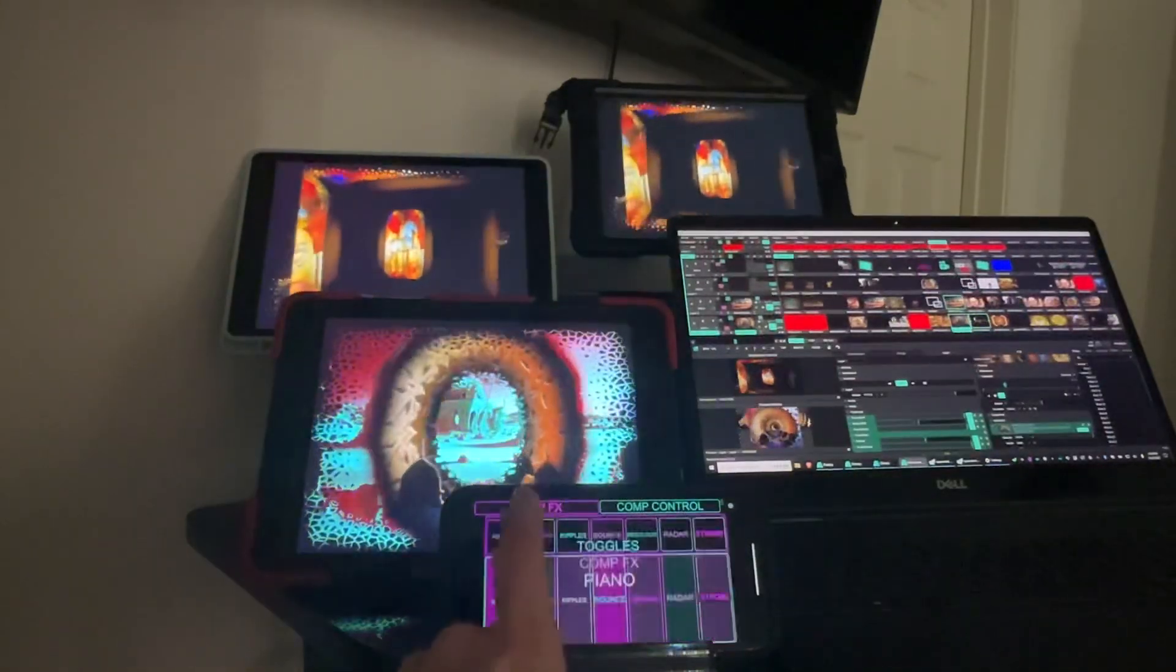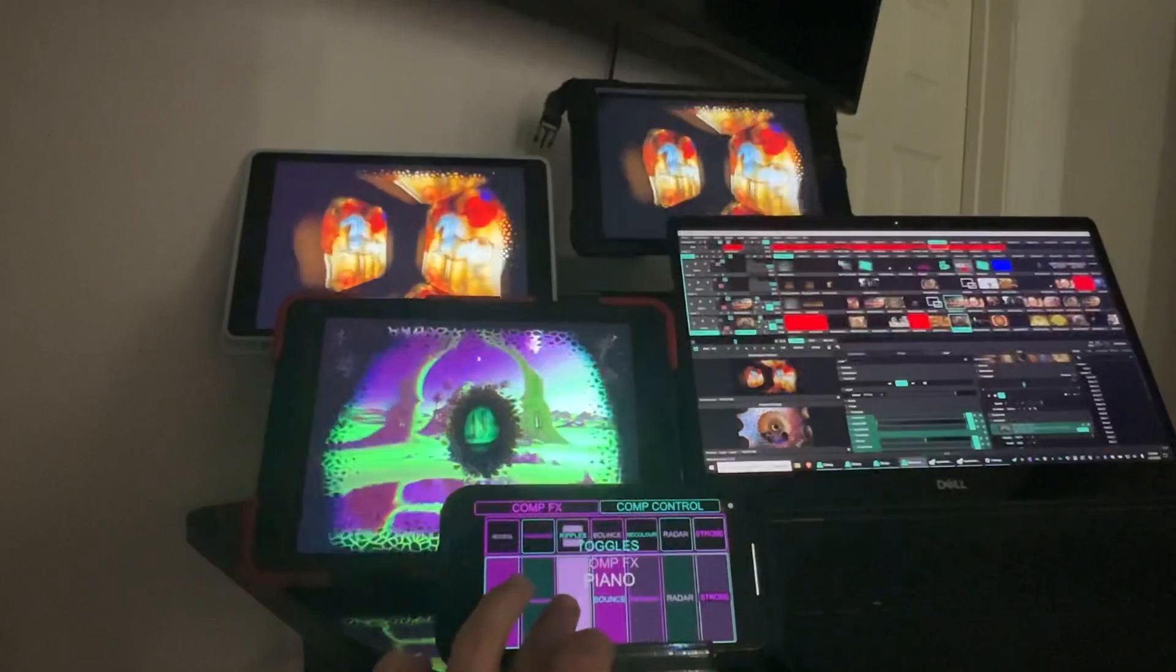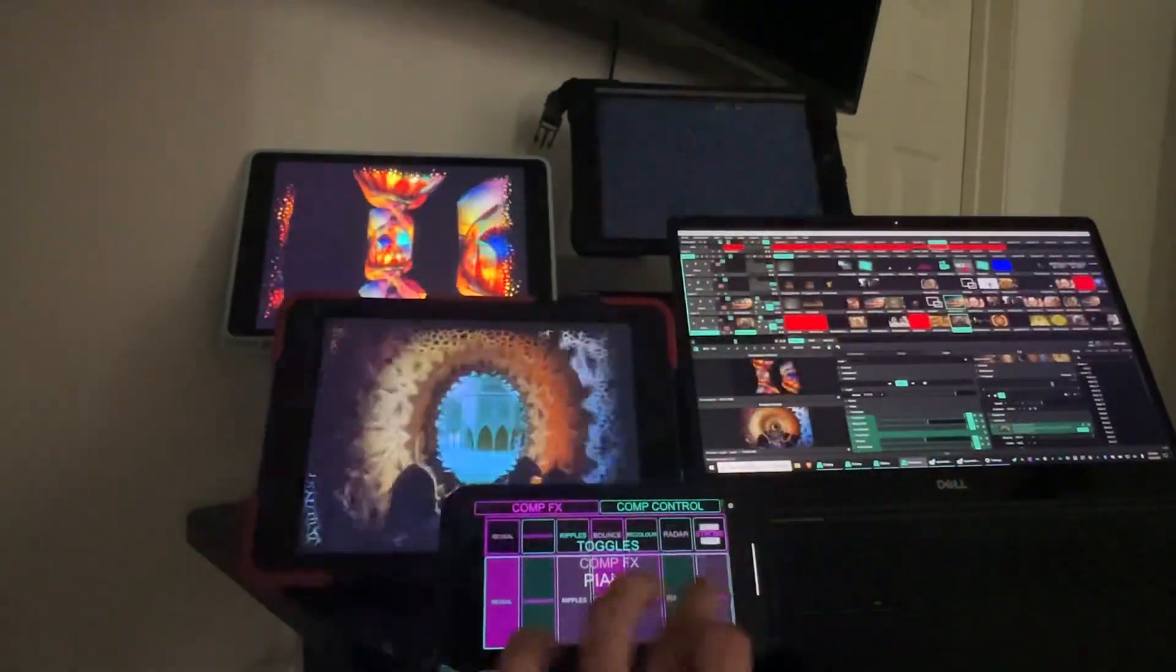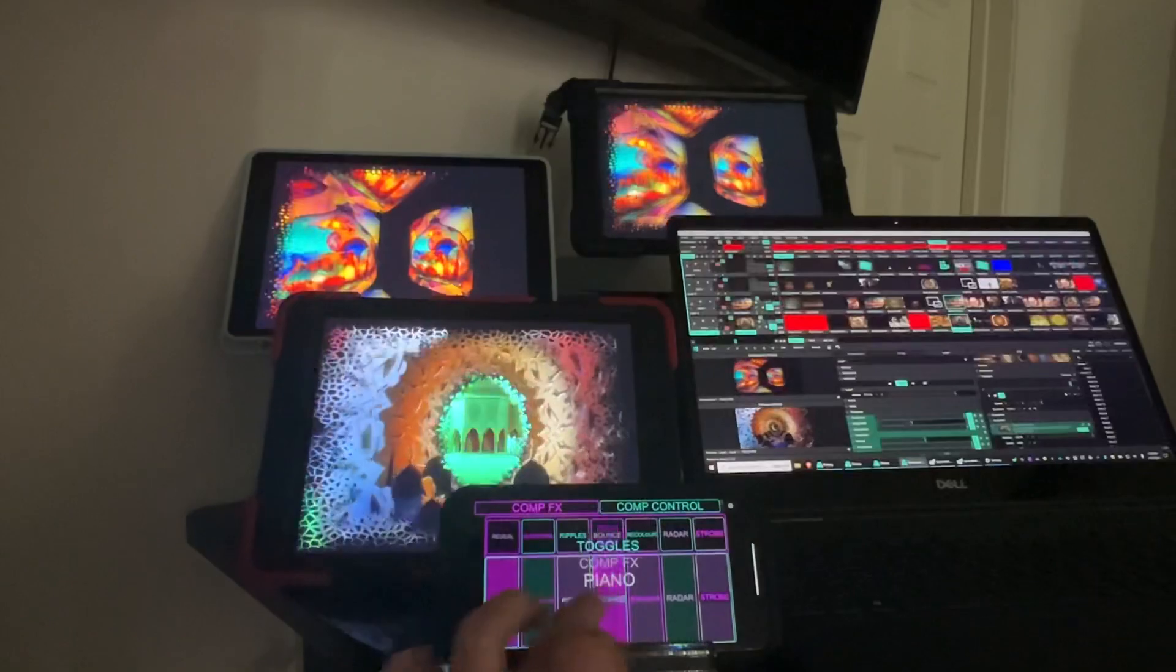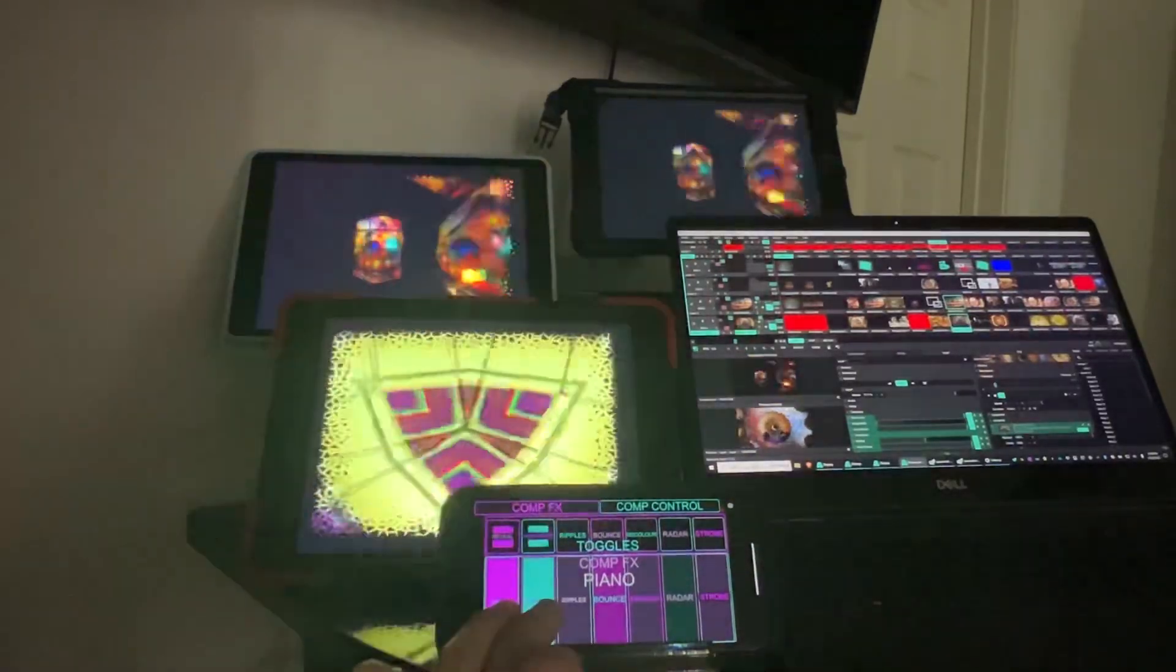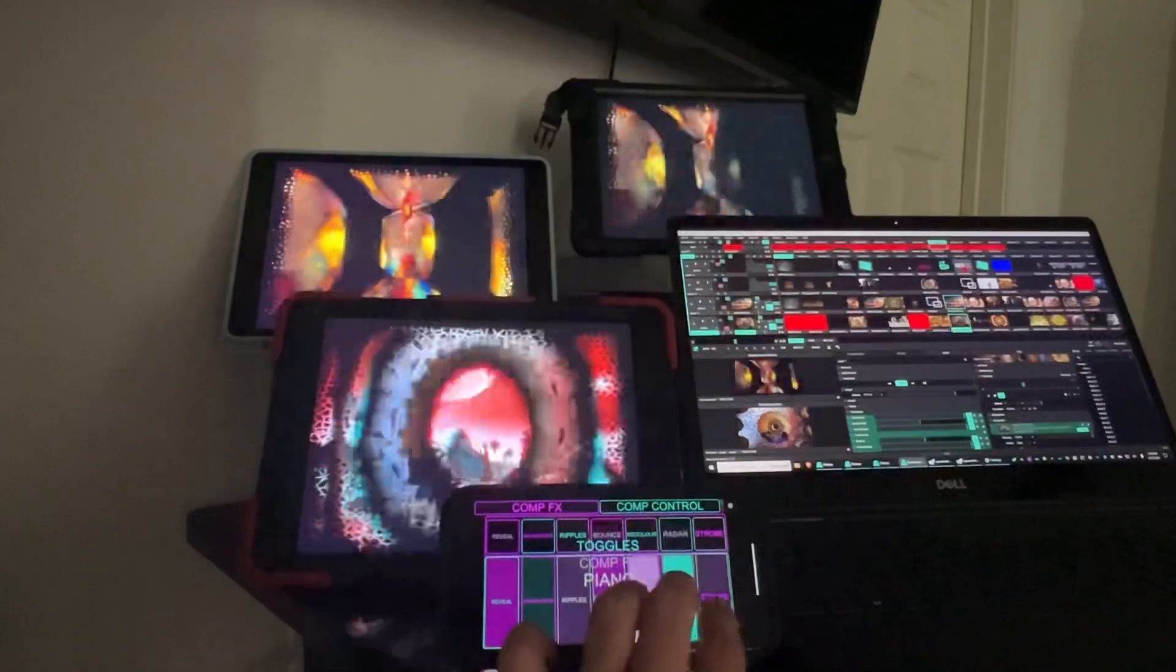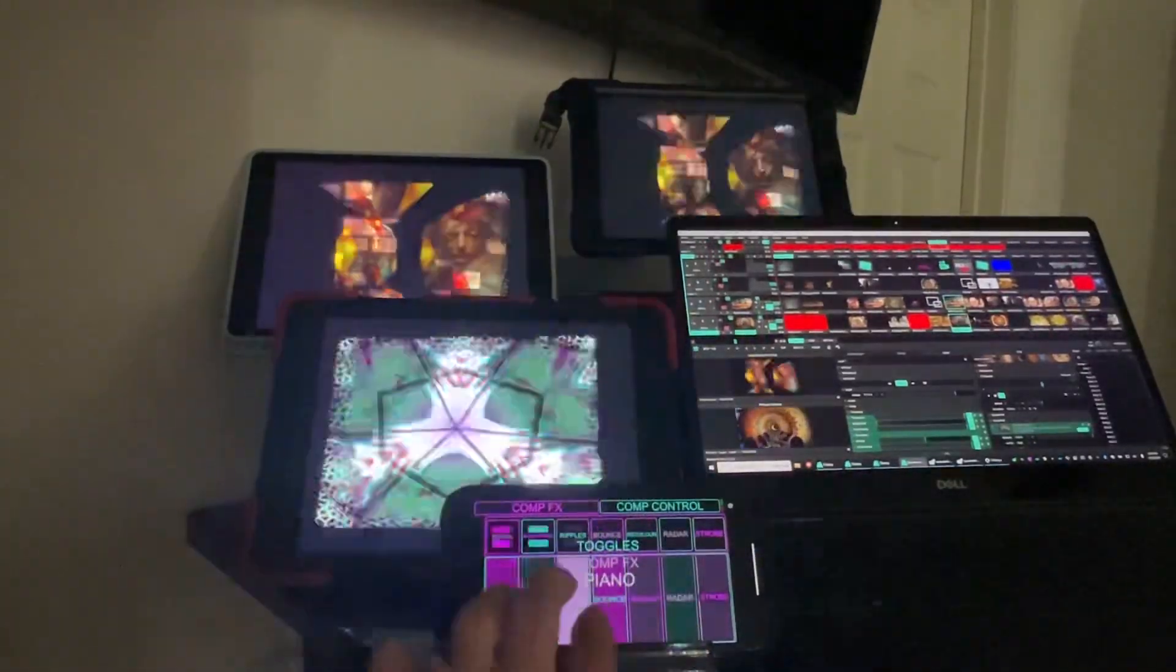So yeah, this is nice. Spacedesk is how I'm doing this, connecting using the iPads as wireless displays. You know, there's some delay, but I mean this is totally usable. Look at this, this is awesome.